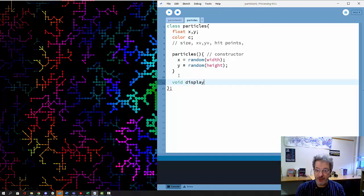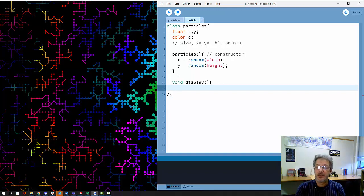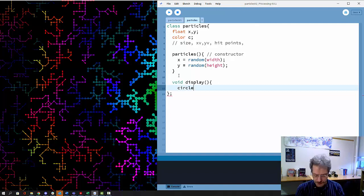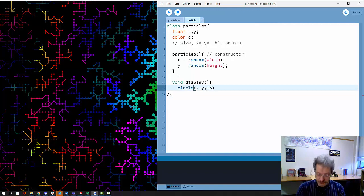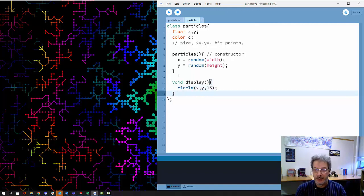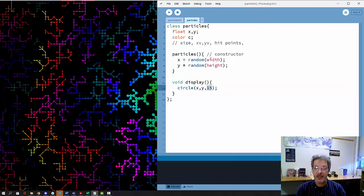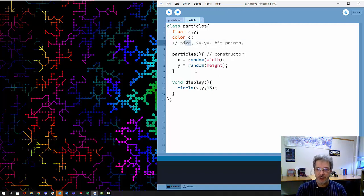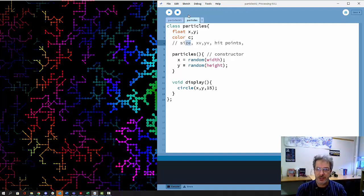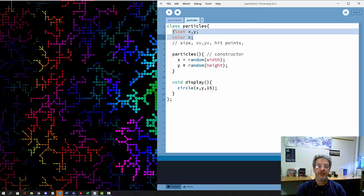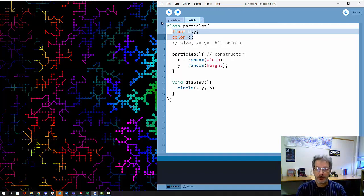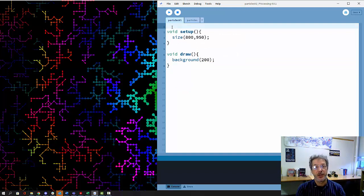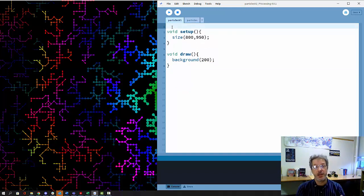A display function basically asks each particle to display itself. For now, I'll just do this as basic circles and pick an arbitrary size. Size could be associated with each particle, but for now we'll stick with them all being size 15. This is our class - the data that is associated with each particle.